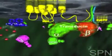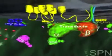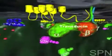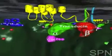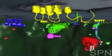Rhodopsin binds to and activates the G-protein transducin. The activated alpha subunit of transducin binds to the cyclic GMP phosphodiesterase.